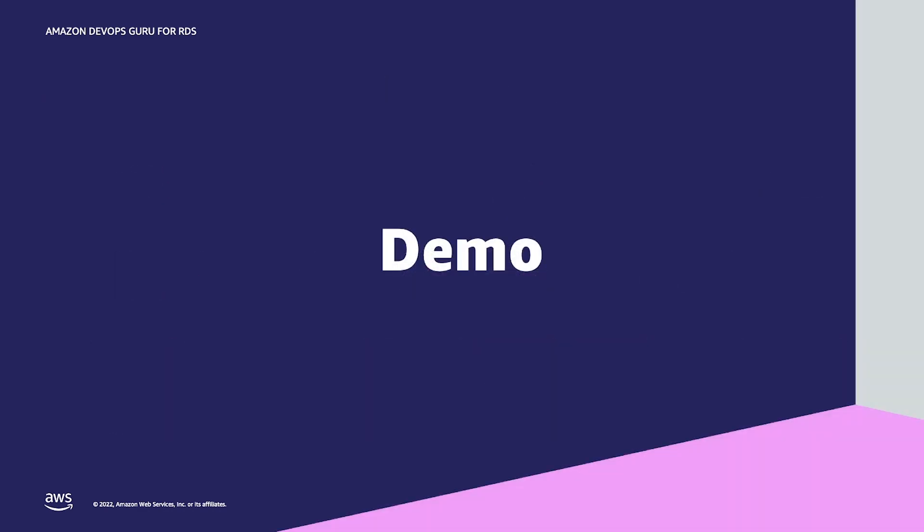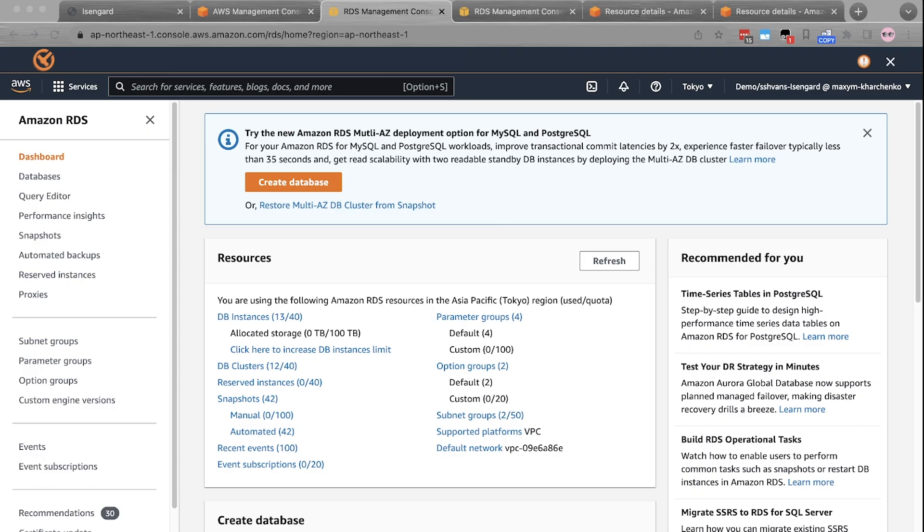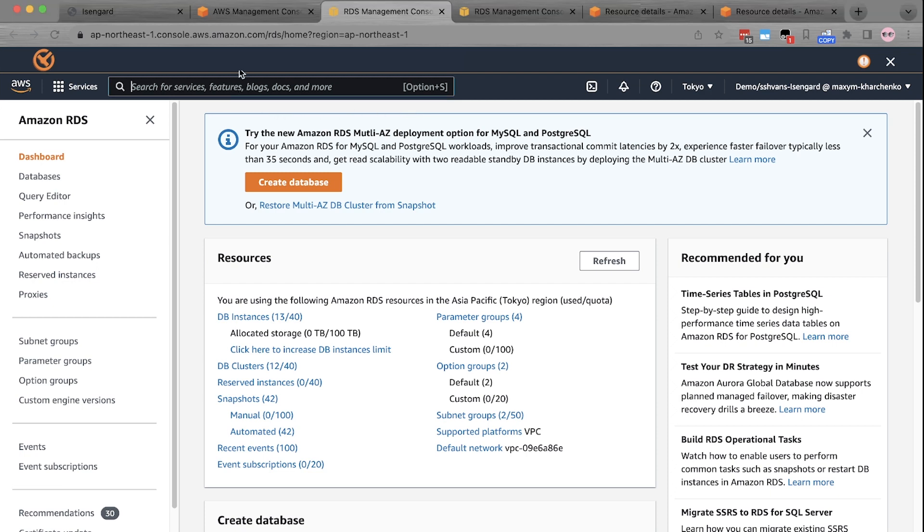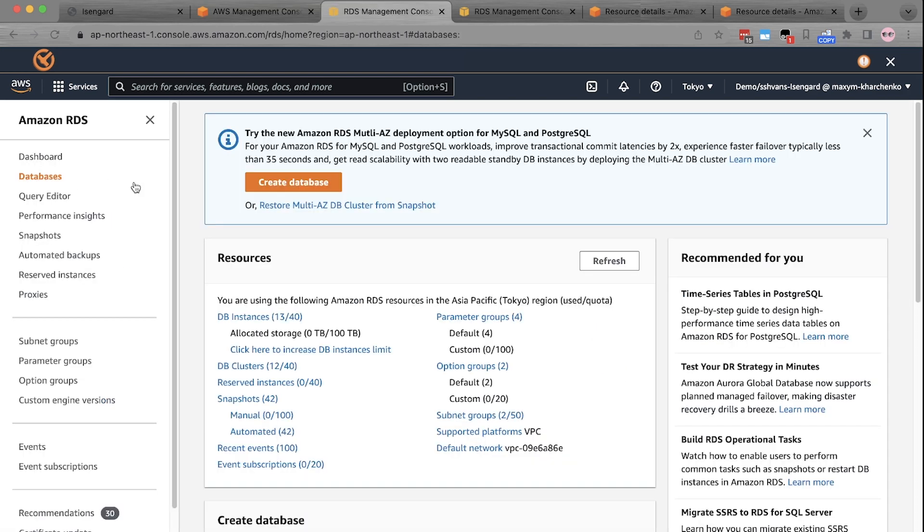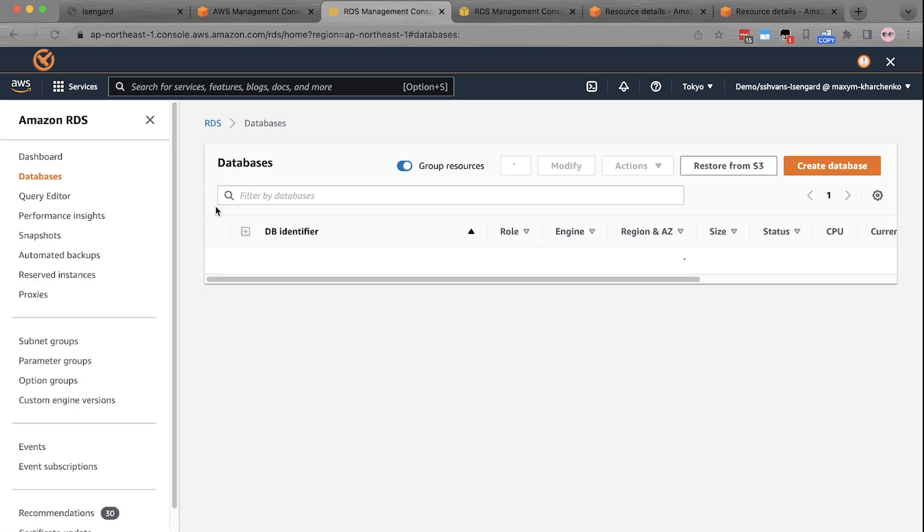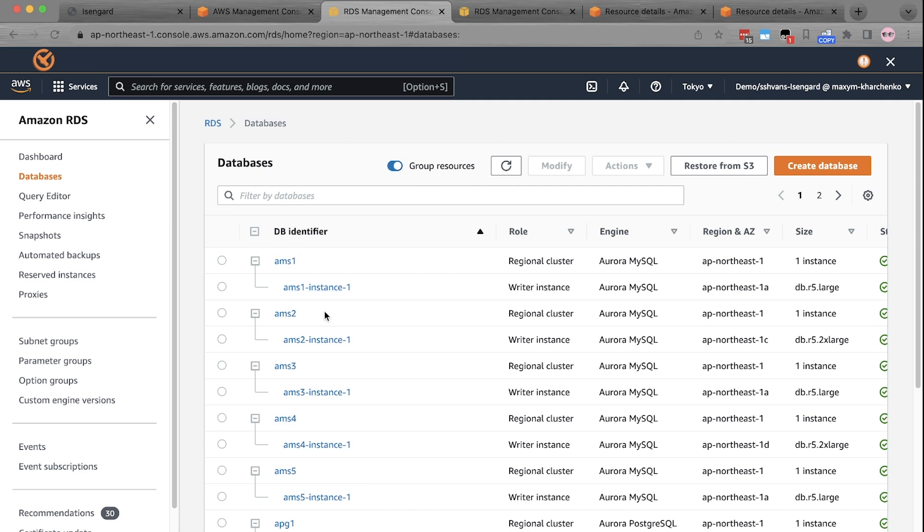With that, let's go to the demo and see DevOps Guru for RDS in action. I'm here on the AWS console and I have a few database instances in my AWS account. You can go to AWS console and search for RDS and click databases. Now, in RDS, we have something known as Amazon RDS Performance Insights.